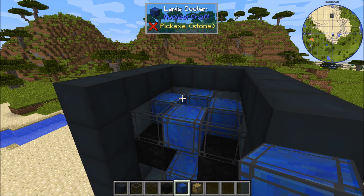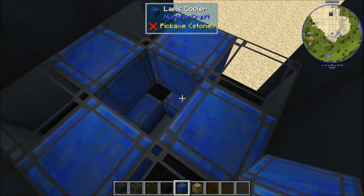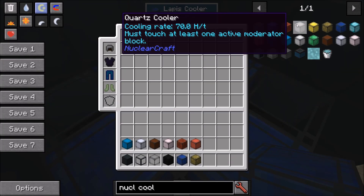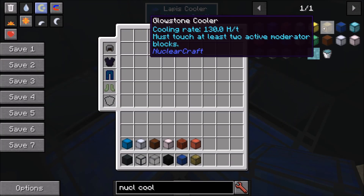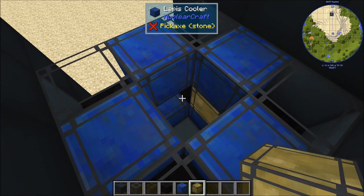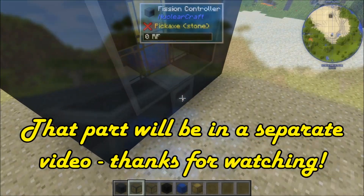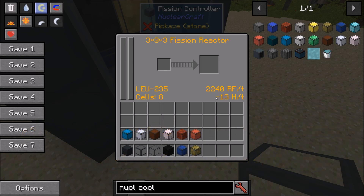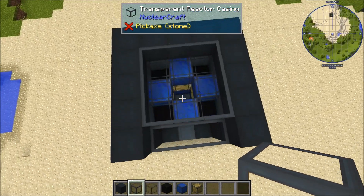The next thing to look at is the spaces between these graphite blocks. Since there are two graphite blocks adjacent to each of these spots, we could go for a quartz cooler at 70 heat per tick, which must touch at least one active moderator block. But the glowstone cooler is obviously the best thing to go for — 130 heat per tick and must touch at least two active moderator blocks. So we put those in. If we check the amount of heat we're generating, we find we're doing all the cooling we need: minus 13 heat per tick overall, which means our reactor is net negative on heat and we're producing 2240 RF per tick. So this is a totally stable LEU-235 3x3x3 reactor.